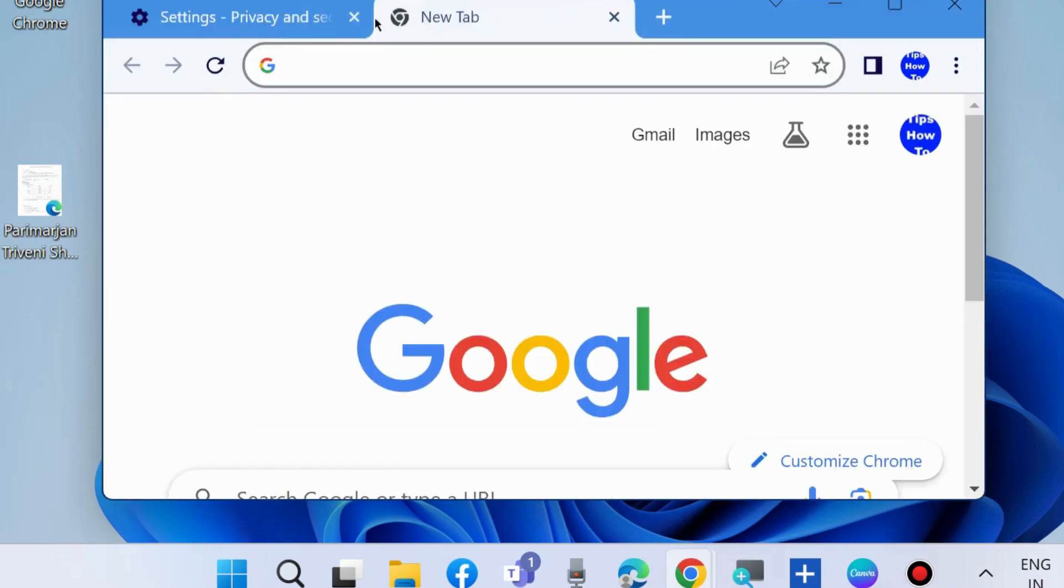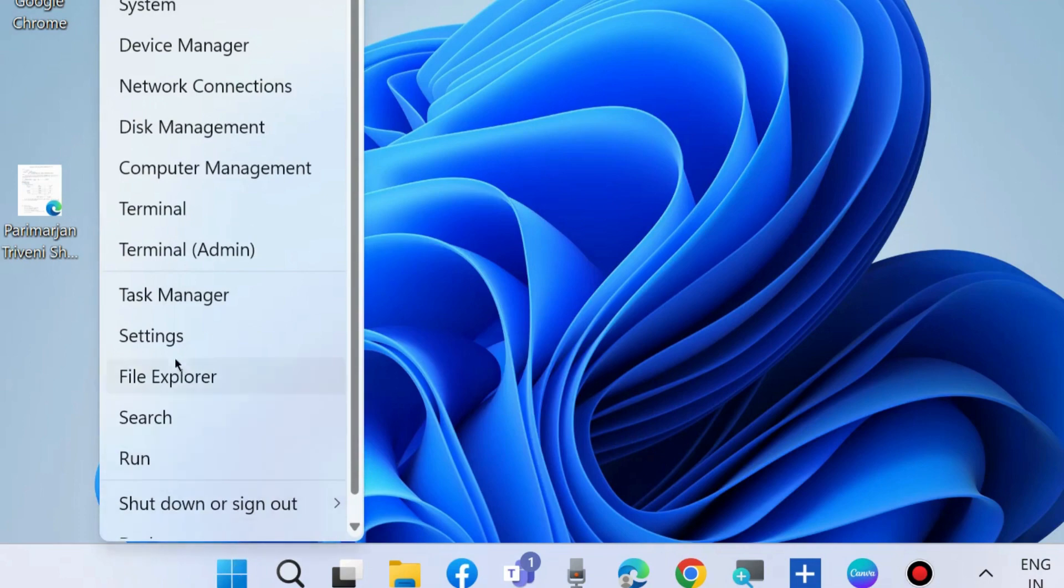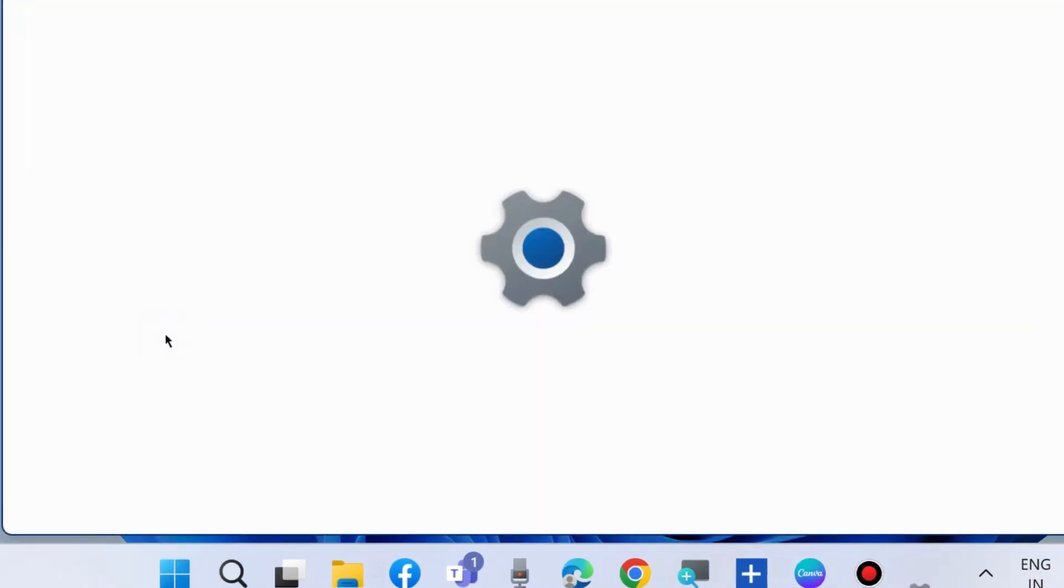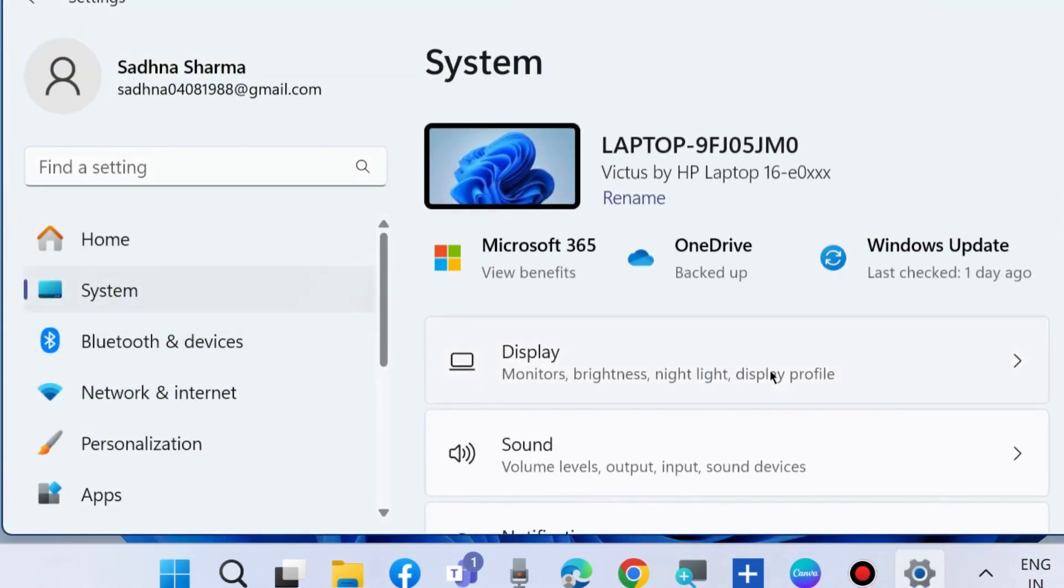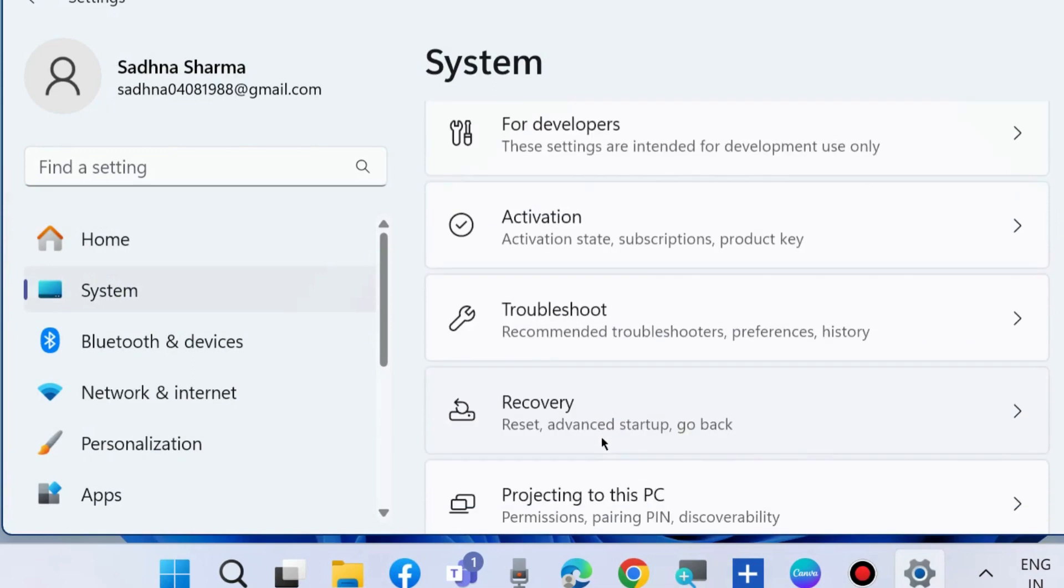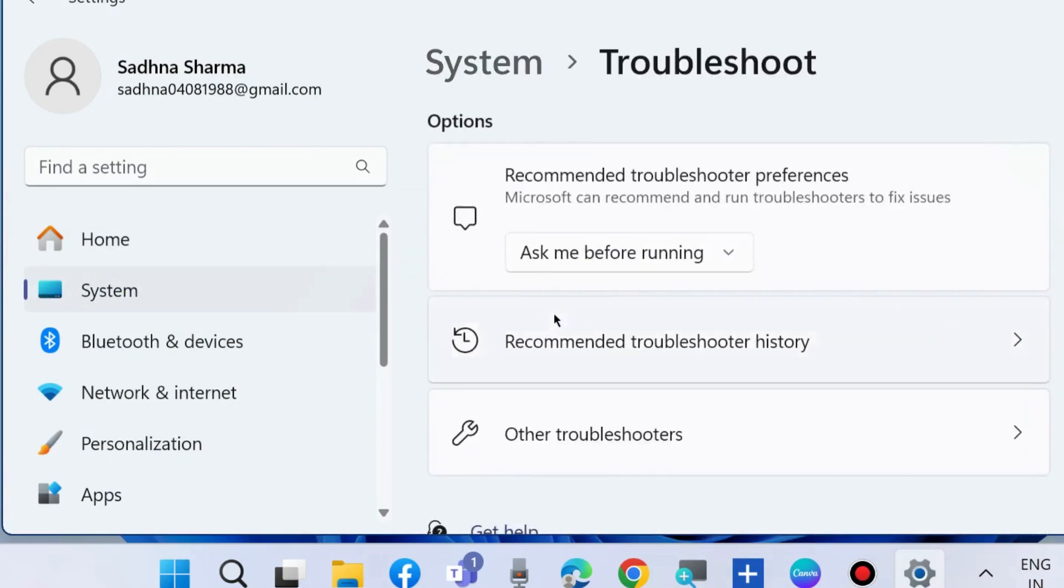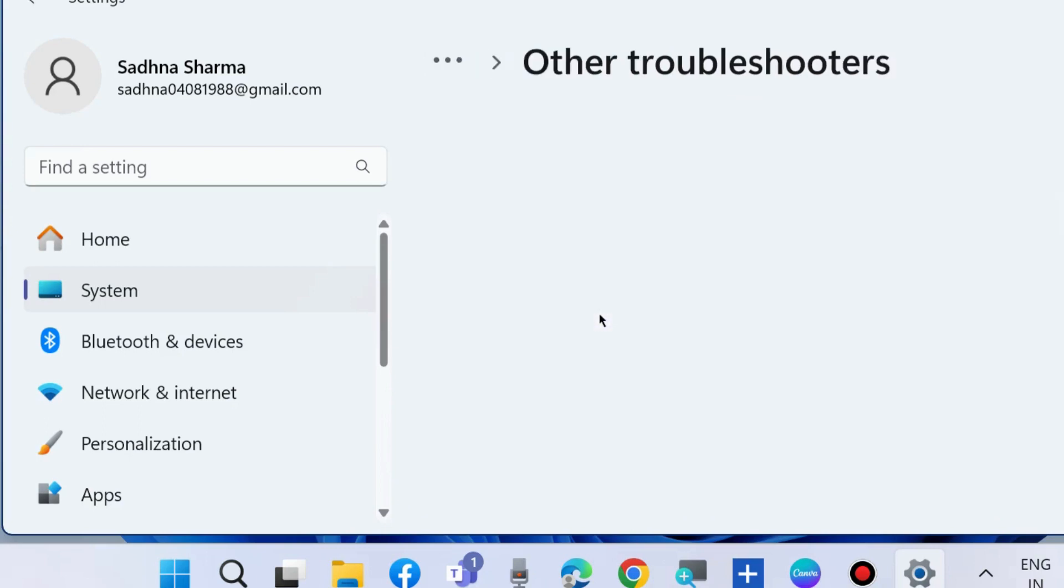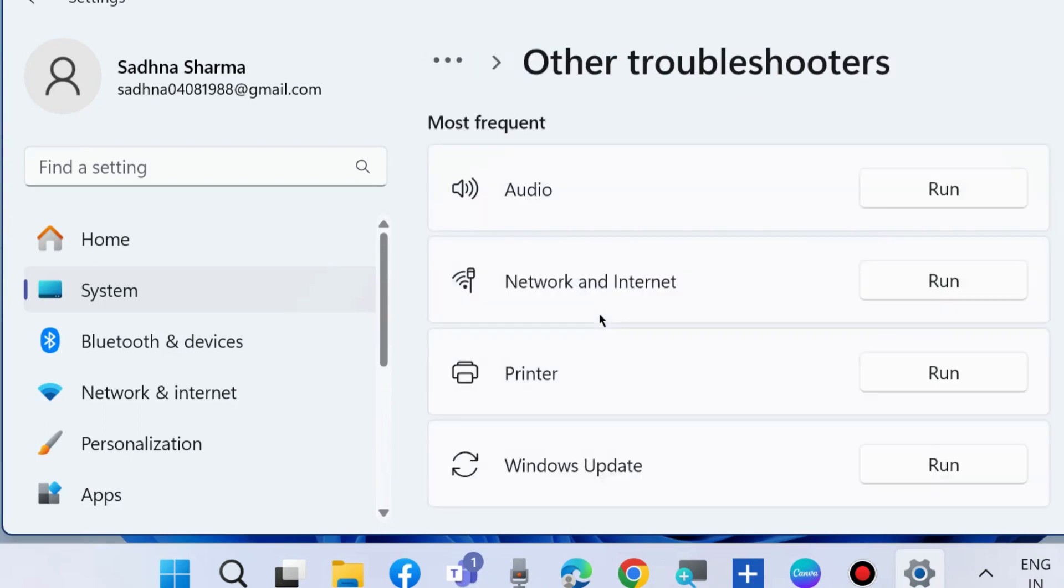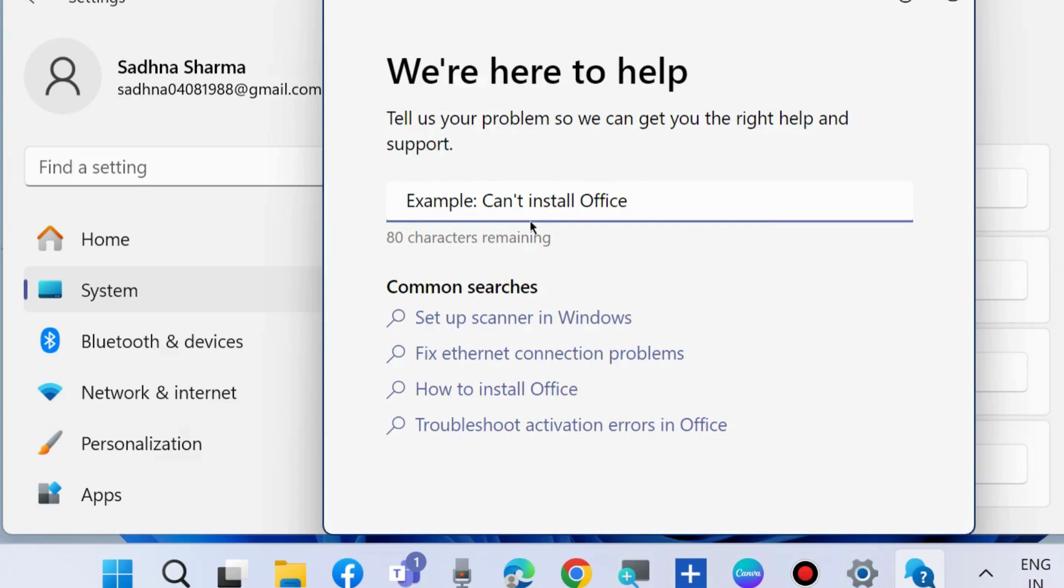The next workaround to fix this issue is run the audio troubleshooters. Right-click on Start button, choose Settings. Under System Settings, go to Troubleshoot, Other Troubleshooters, and click on Run button against audio troubleshooters. Follow on-screen instructions to complete the audio troubleshooters.